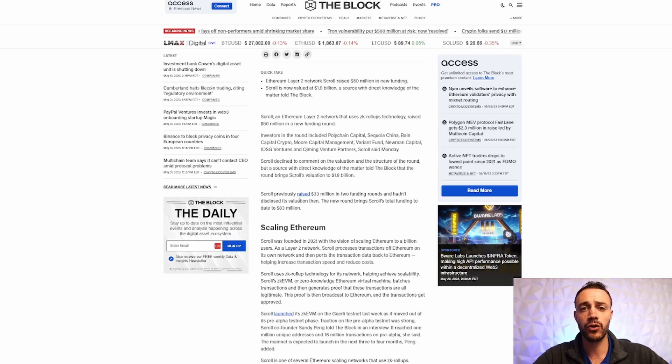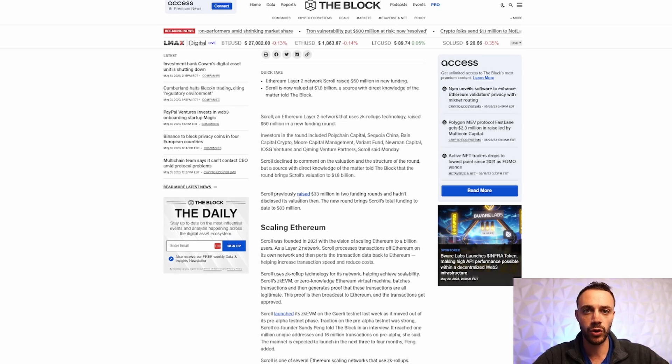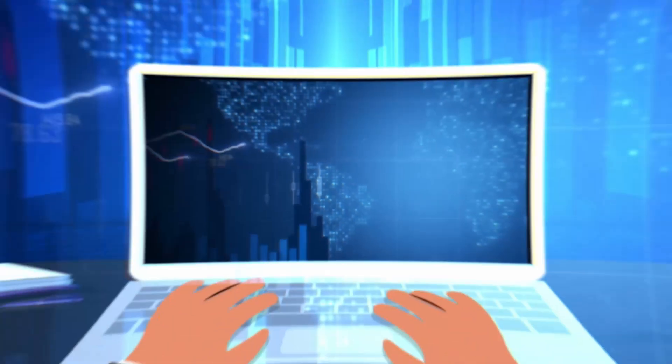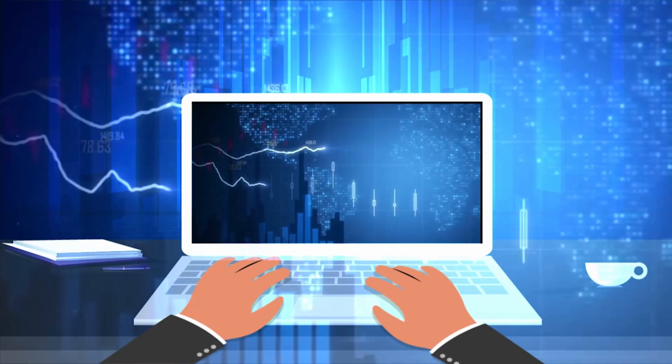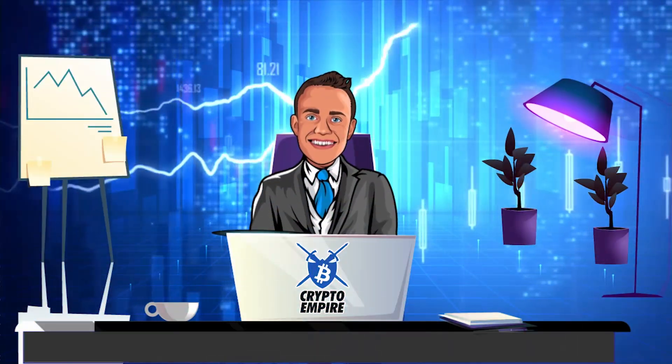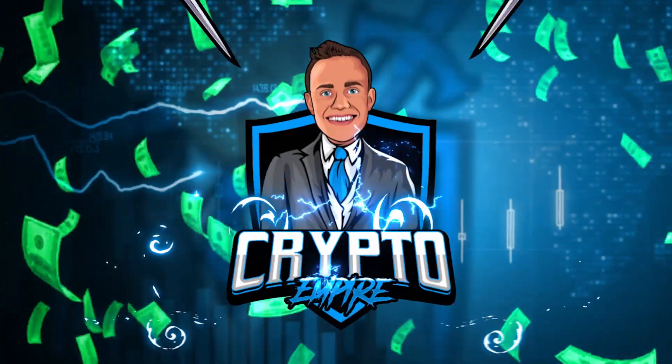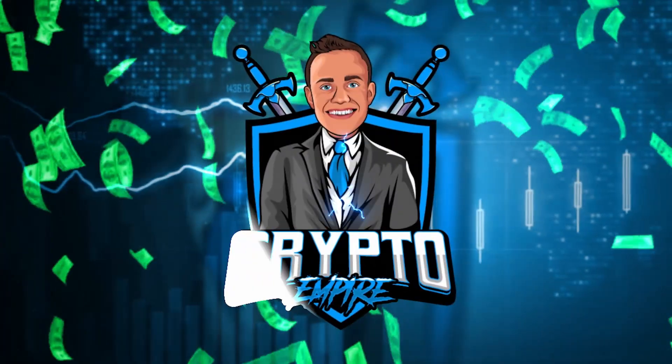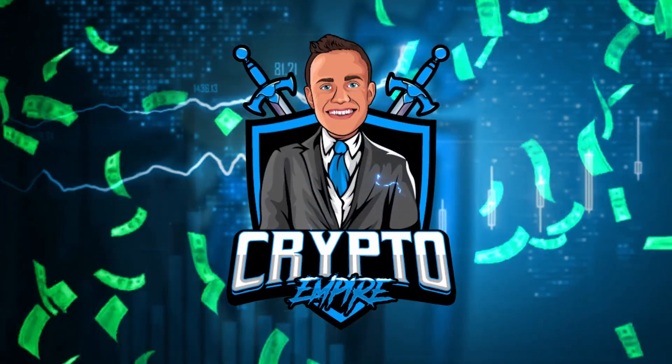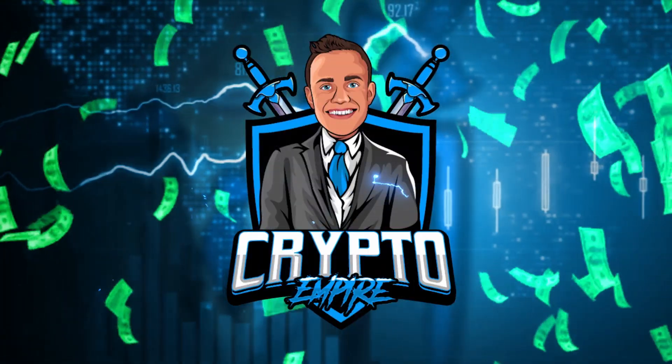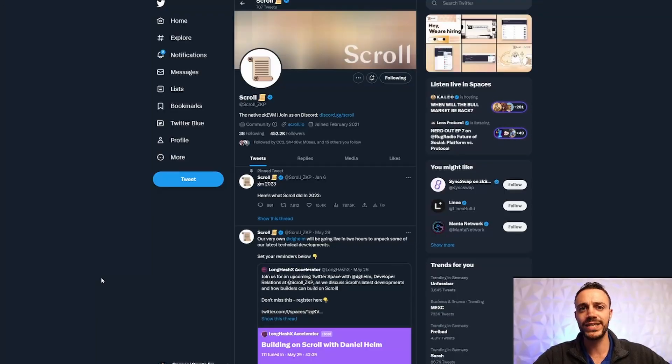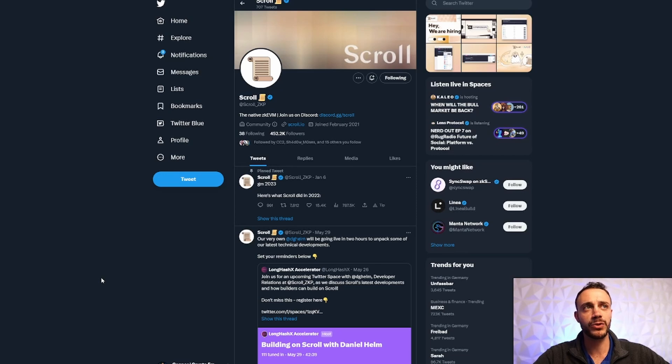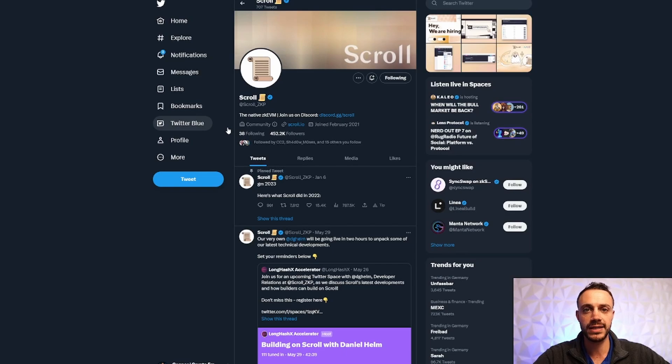So without further ado, let's get right into the tutorial and let the gains be with you. Welcome back to Crypto Empire. My name is Connor, and this is where we dominate the crypto market. So as we can see right here, Scroll is the native ZK EVM. It's a layer two scaling solution ZK rollup for Ethereum.